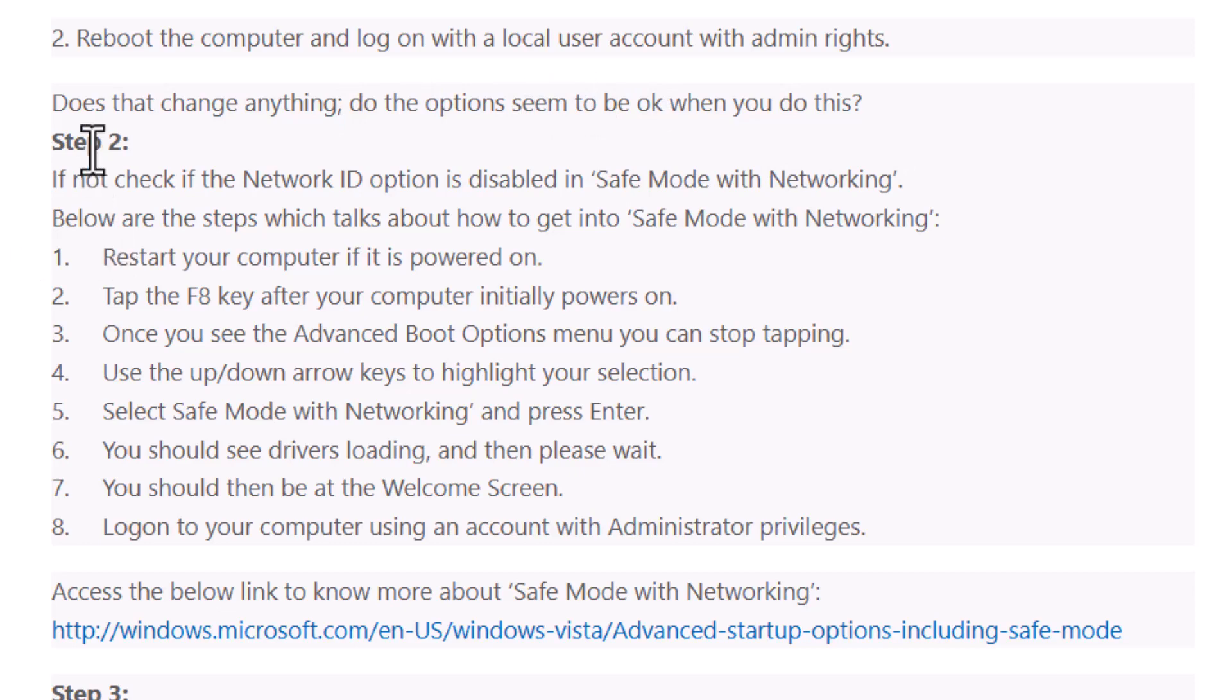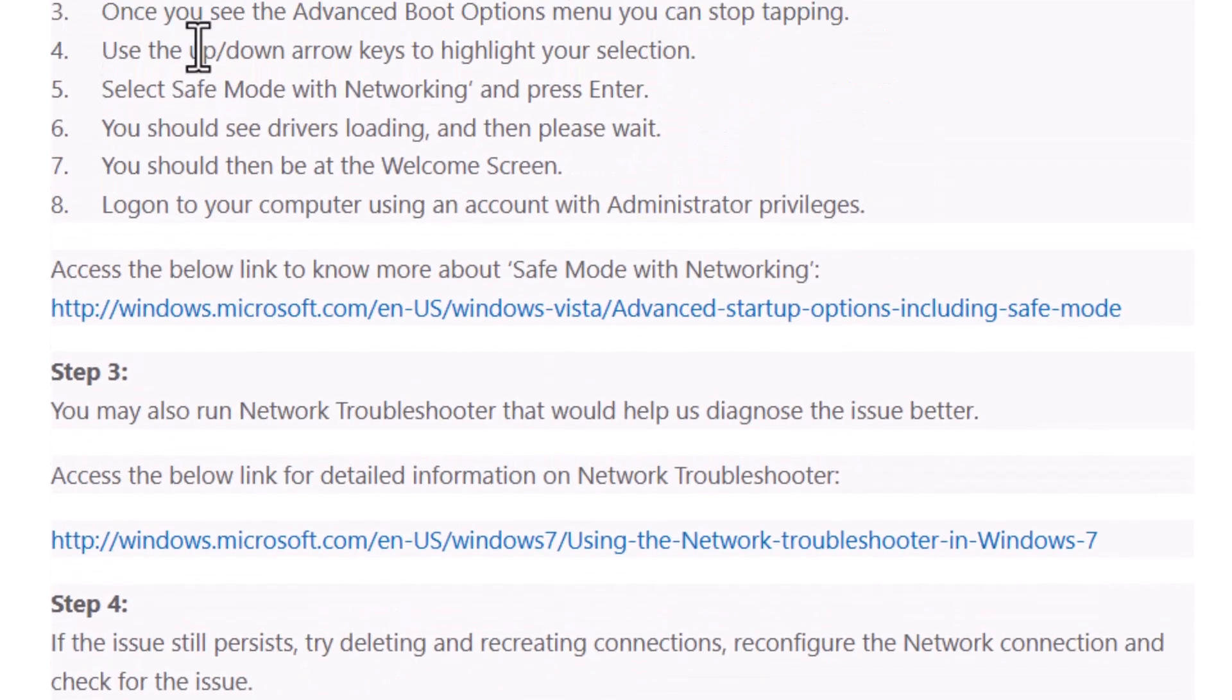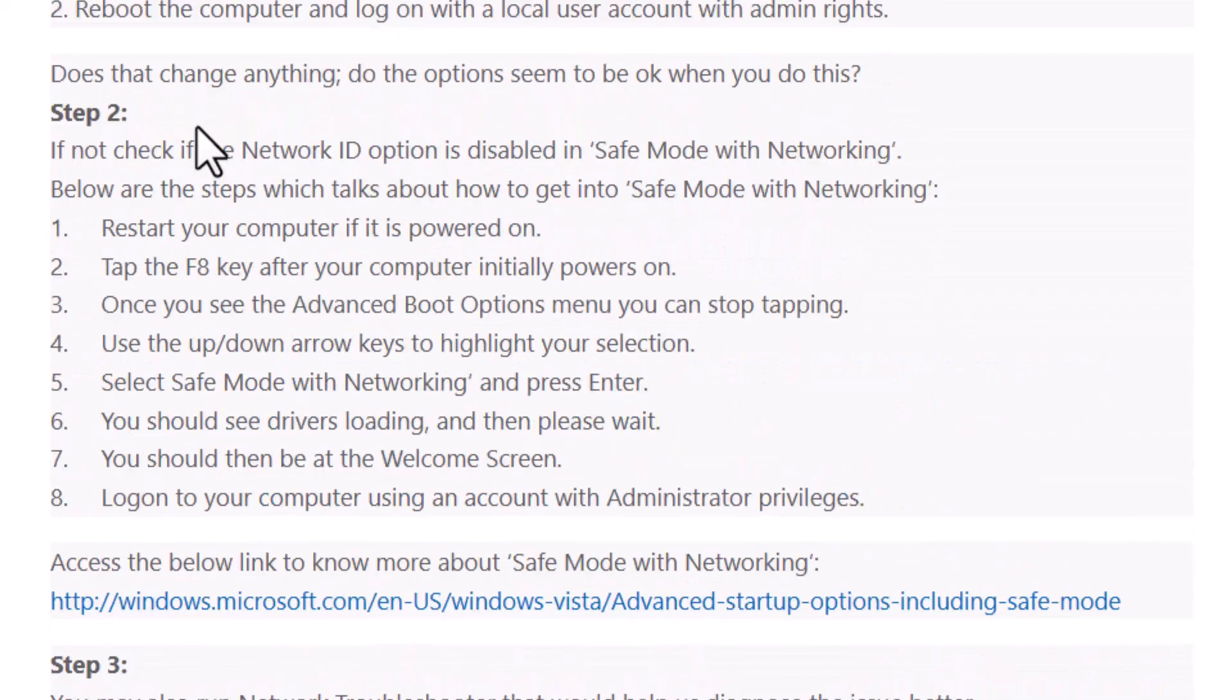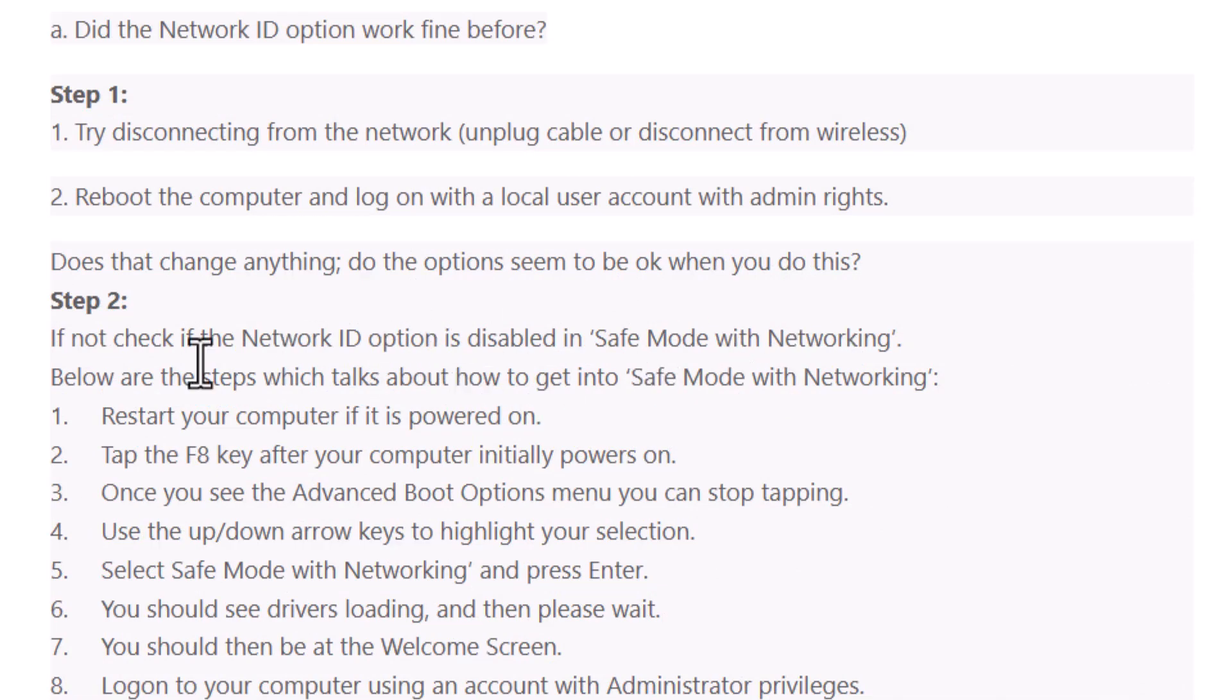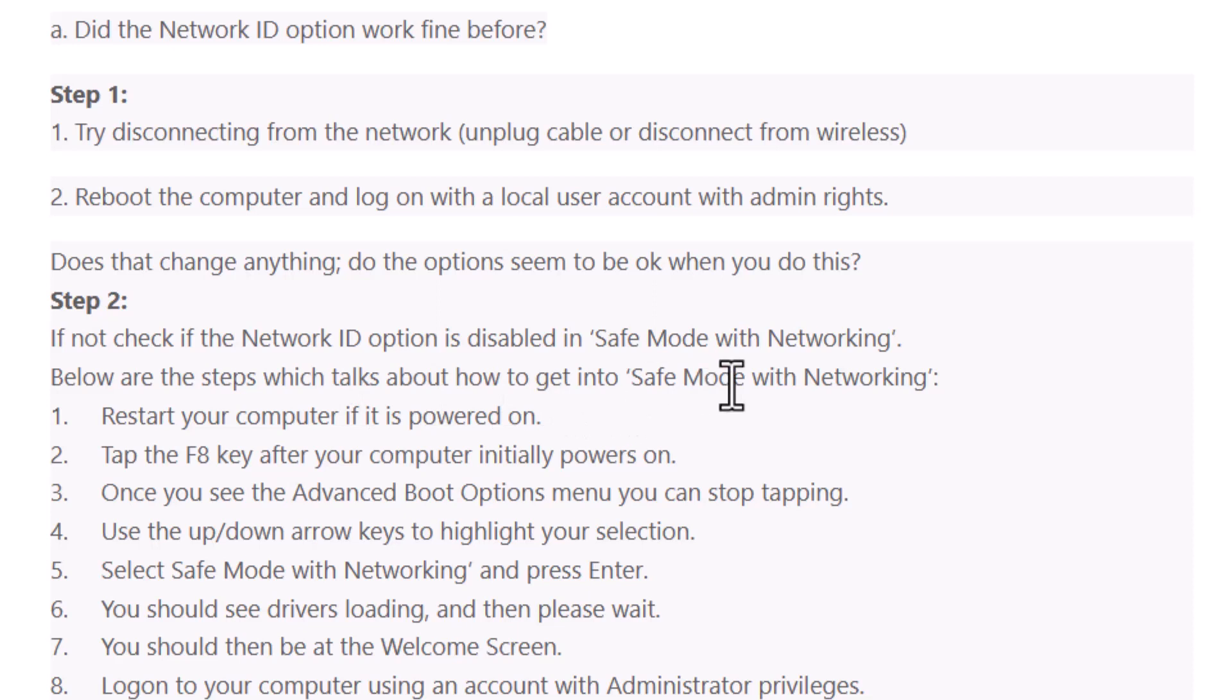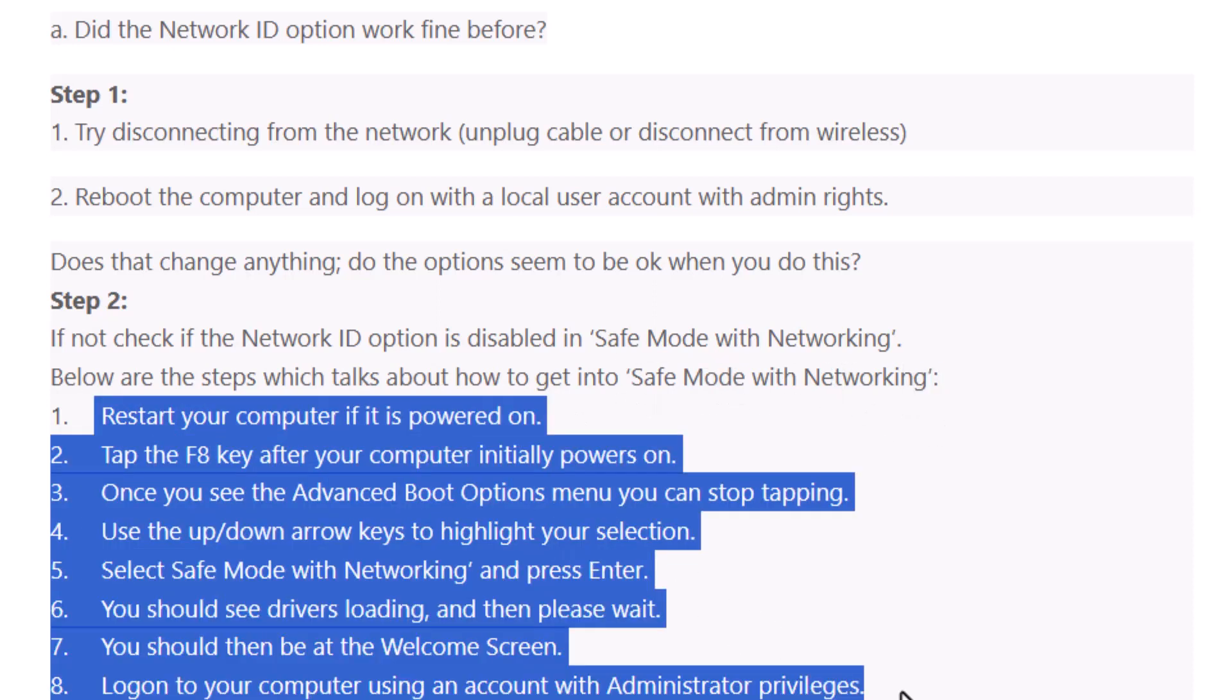If not, check if the network ID option is disabled in safe mode with networking. Below are the steps to get into safe mode with networking. This is 8 steps.